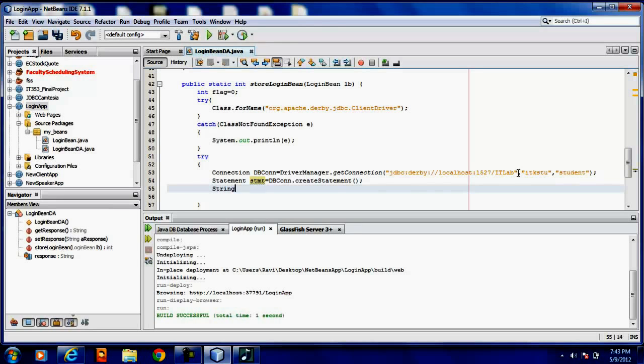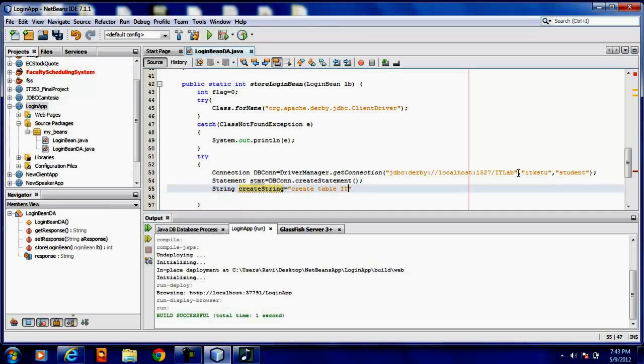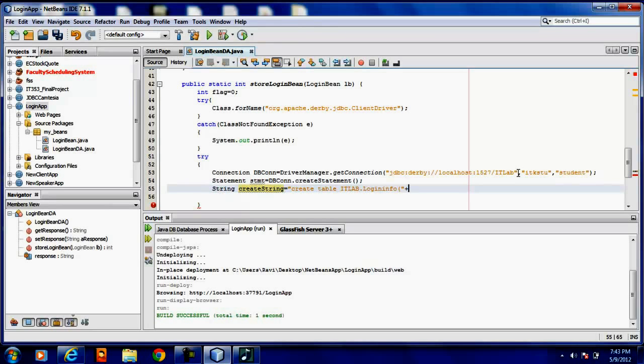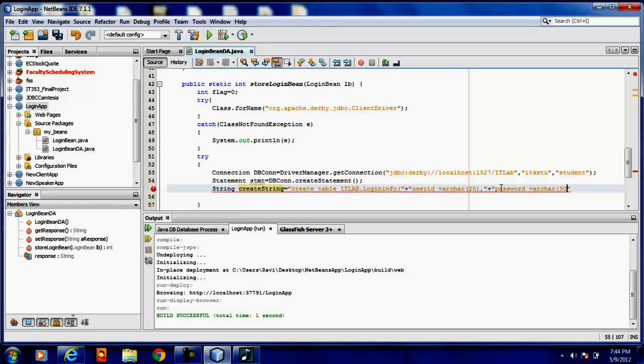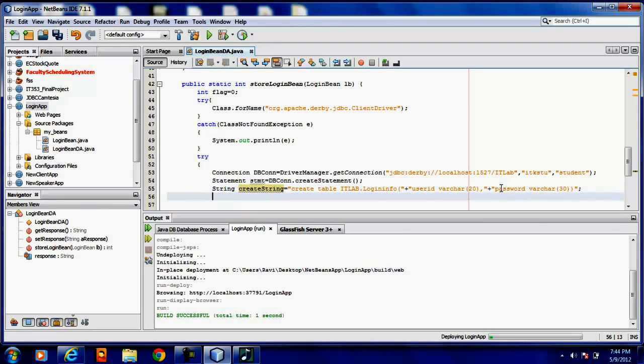Now I am going to write a query to create a table: create string equal to create table idlab.logininfo, userid varchar 20, password varchar. Now I am going to execute the query using execute update.